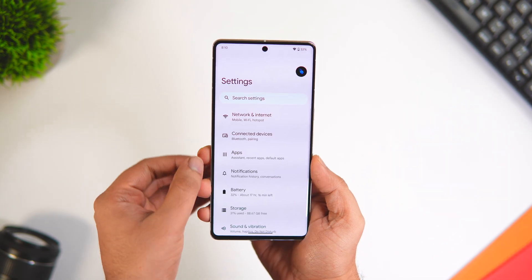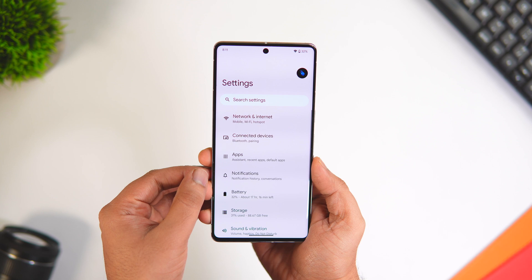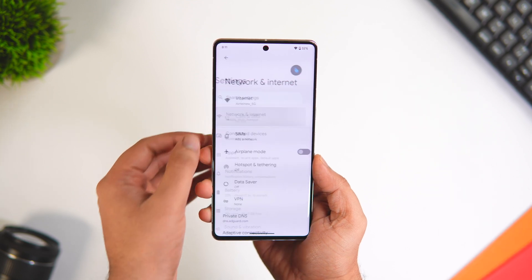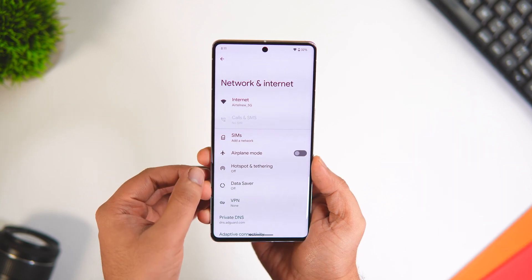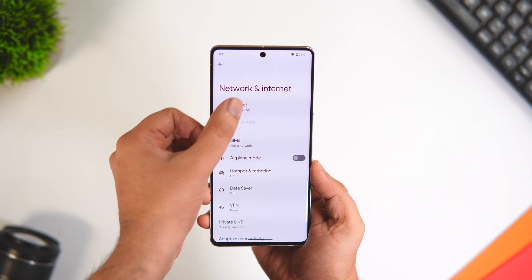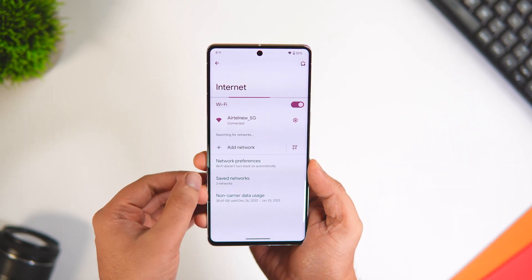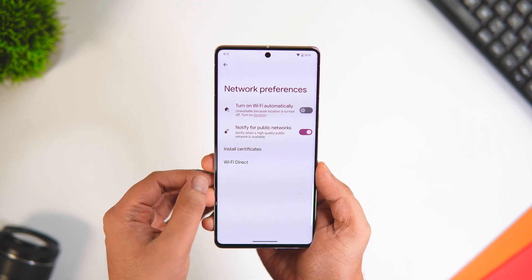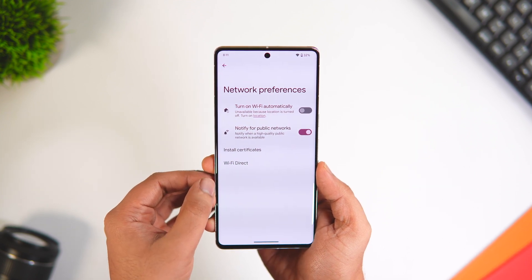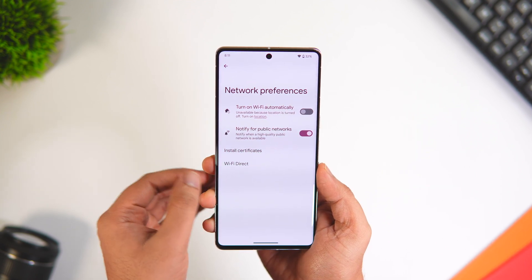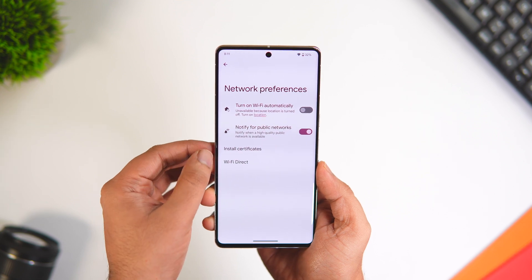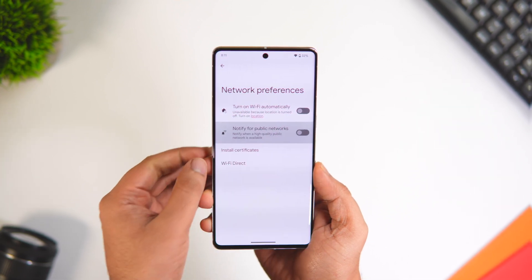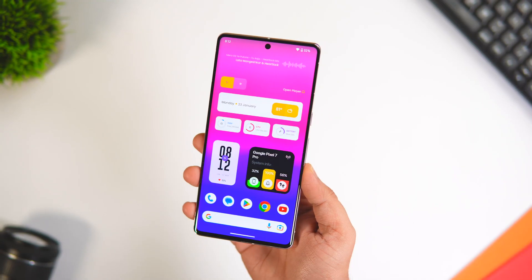All you have to do is head over to Settings, select Networks and Internet, then select Internet, and scroll down until you find the option that says Network Preferences. From here you can easily disable the option called Notify for Public Networks.